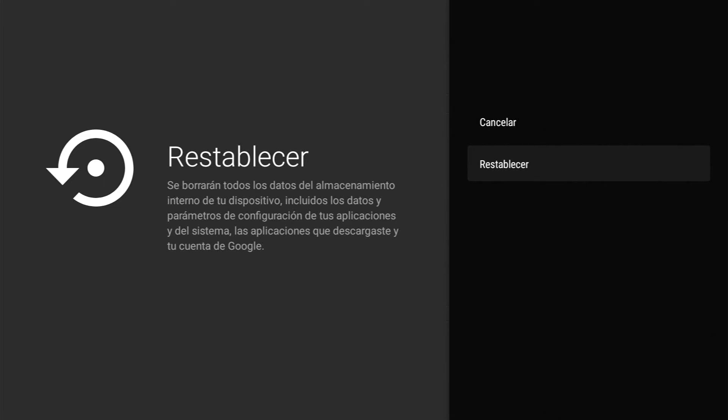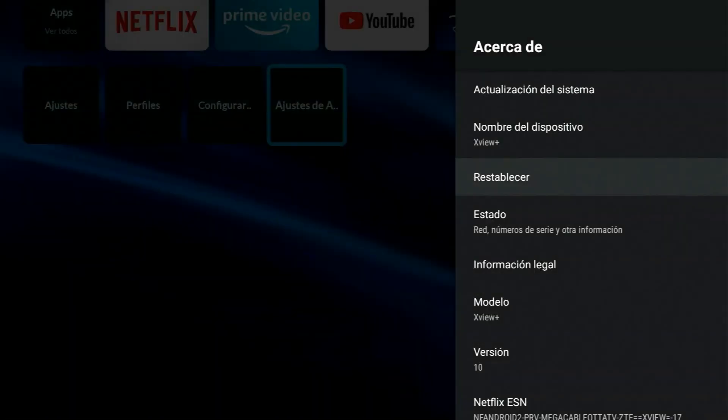Entonces yo no la voy a restablecer pero aquí se restablece. Entonces pues hasta aquí con el video y los espero en el próximo video y hasta pronto.